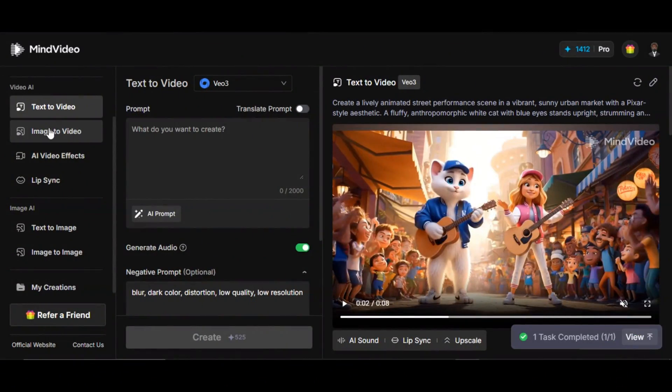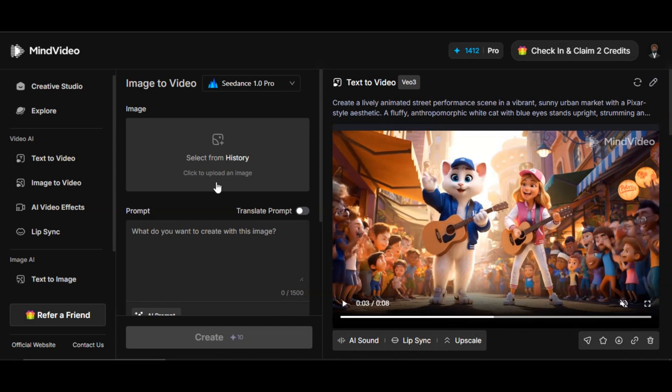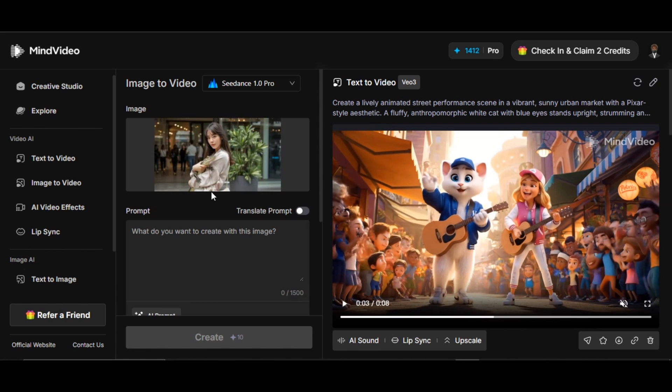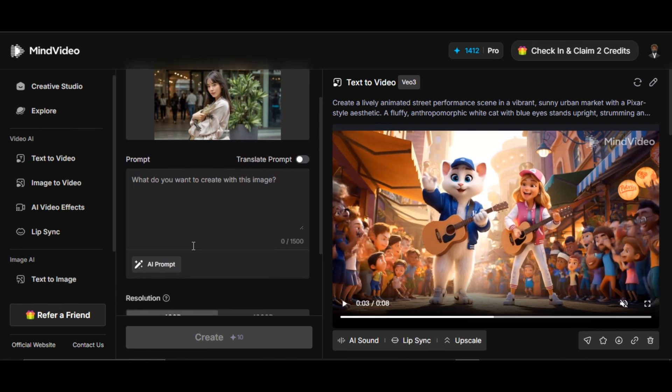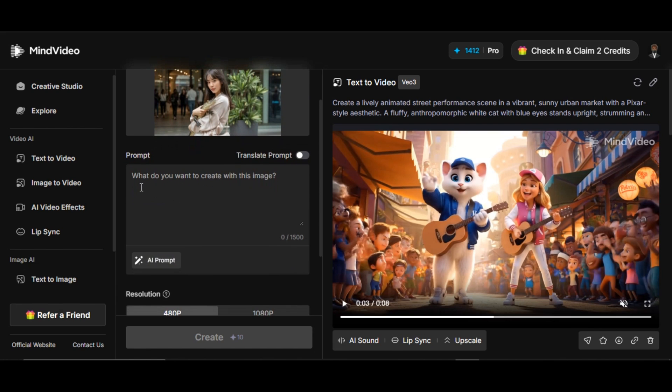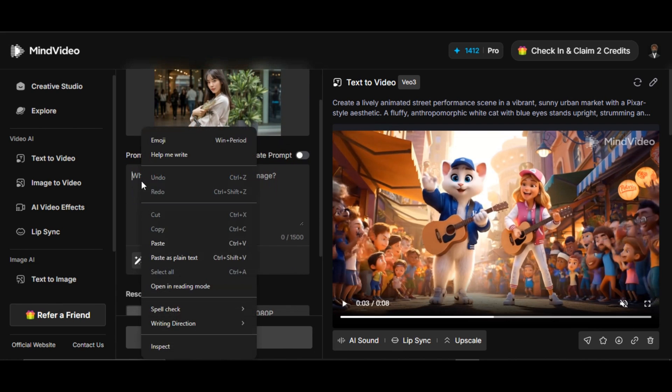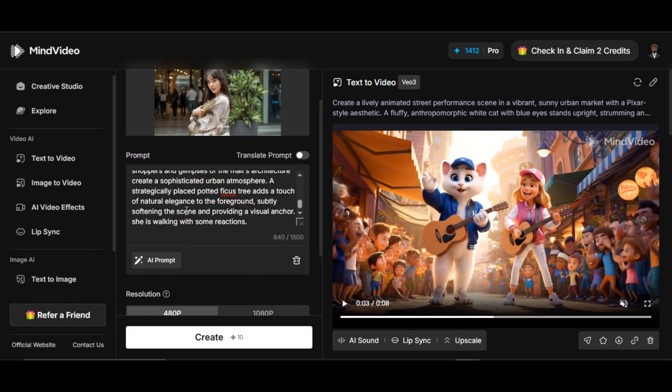The next feature is image to video. This allows users to turn their image to high-quality video within a few seconds. Click on upload image to upload the image you want to turn to video. I upload the image to the website. I also generate the image on the website, which I will show you how to do that before the end of this video.